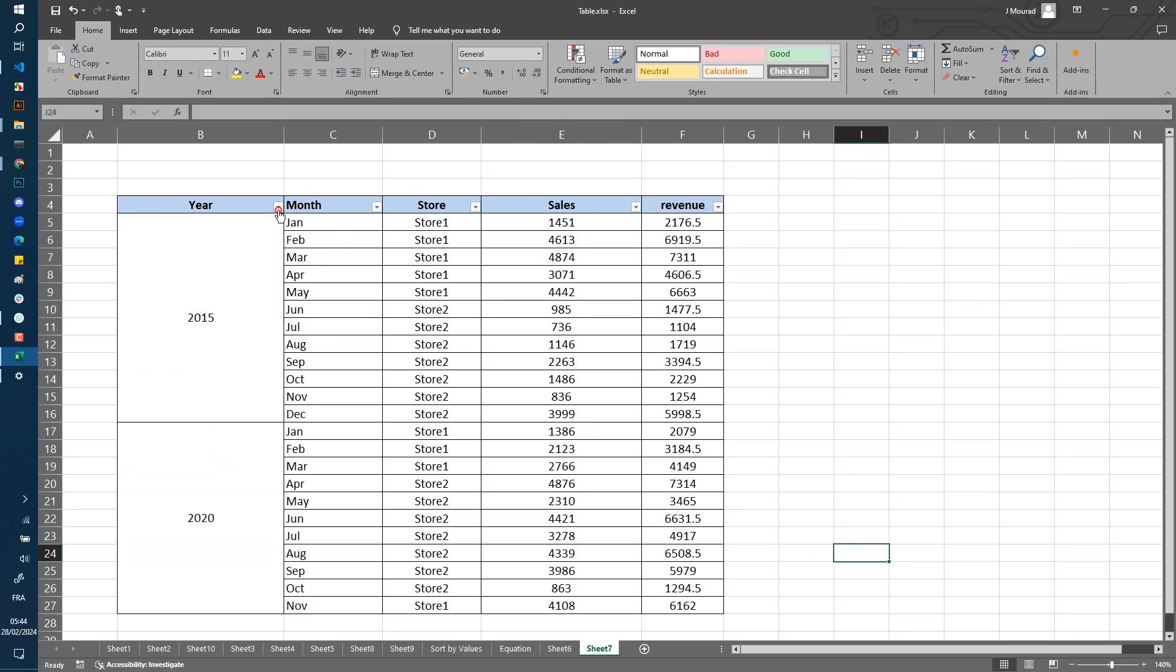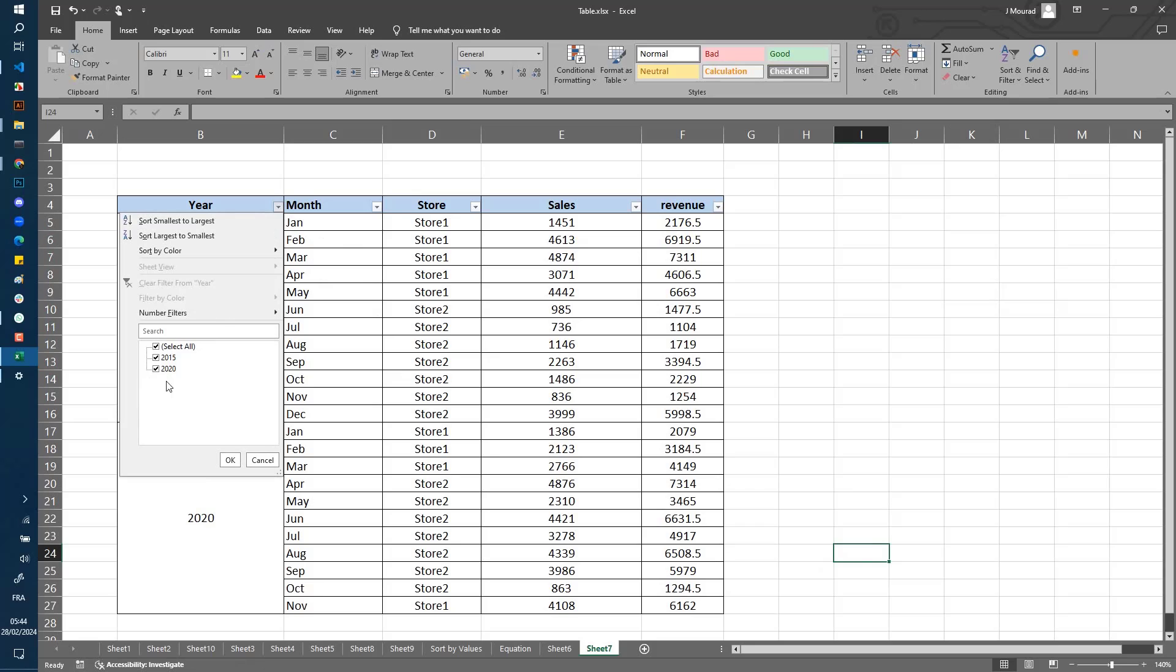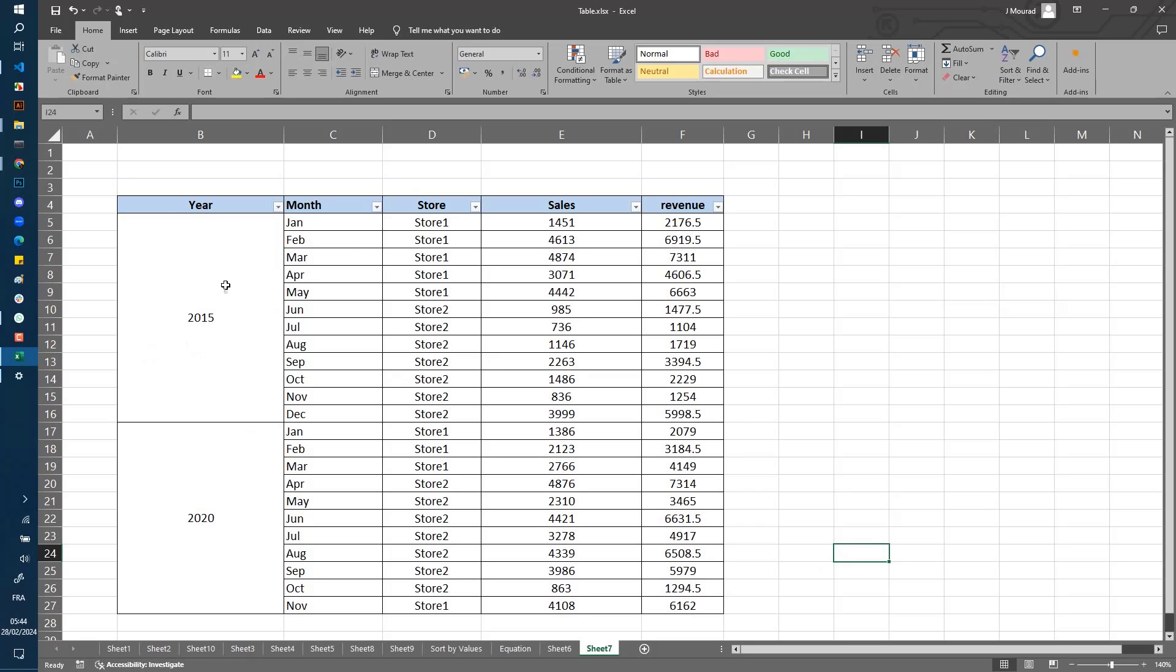You can also see that there is no void value because for Excel, all these cells contain values and there are no missing values. I hope you find this tip useful. Thank you for watching.